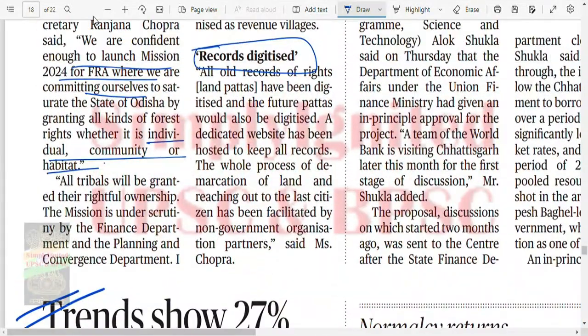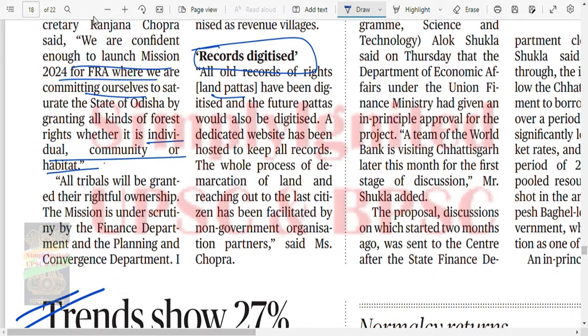All old records of rights - patas - have been digitized and future patas will also be digitized, making the process easier.